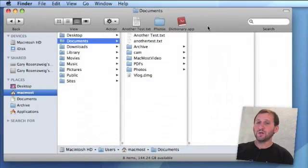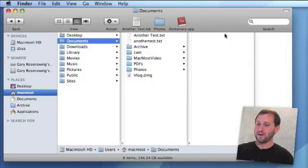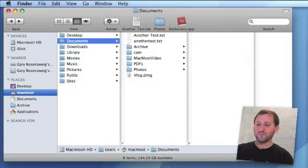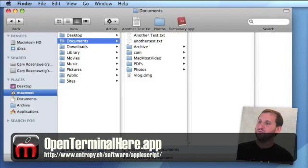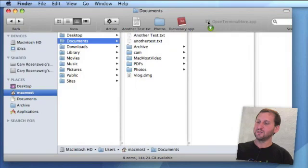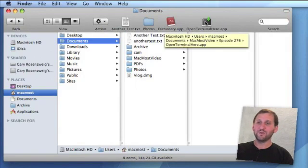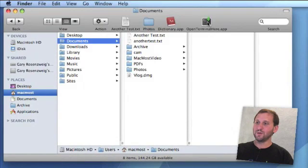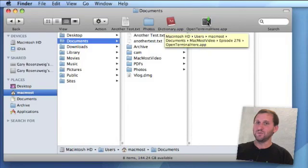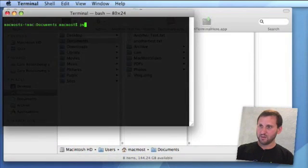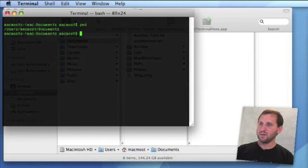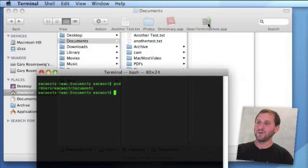You can also write AppleScripts and add them to your toolbar for actions. One useful thing is an application called Open Terminal Here—if you drag and drop that application in there, it will recognize what folder you're in and when you click on it, it will open the terminal window and instantly take you to this directory. Right now I'm in my Documents folder, right where I was when I clicked Open Terminal Here.